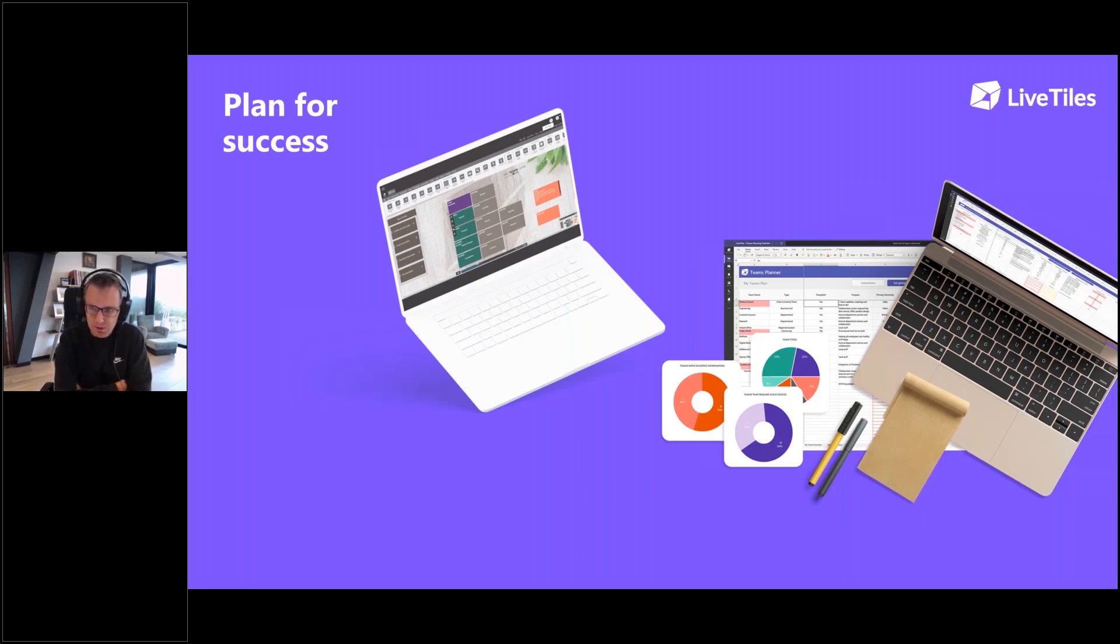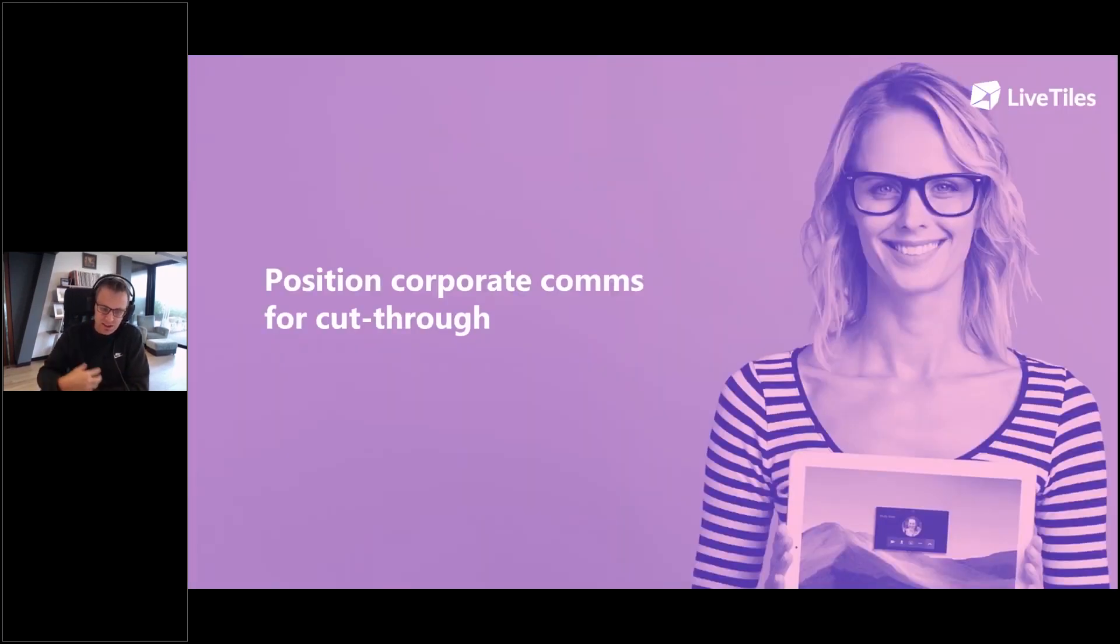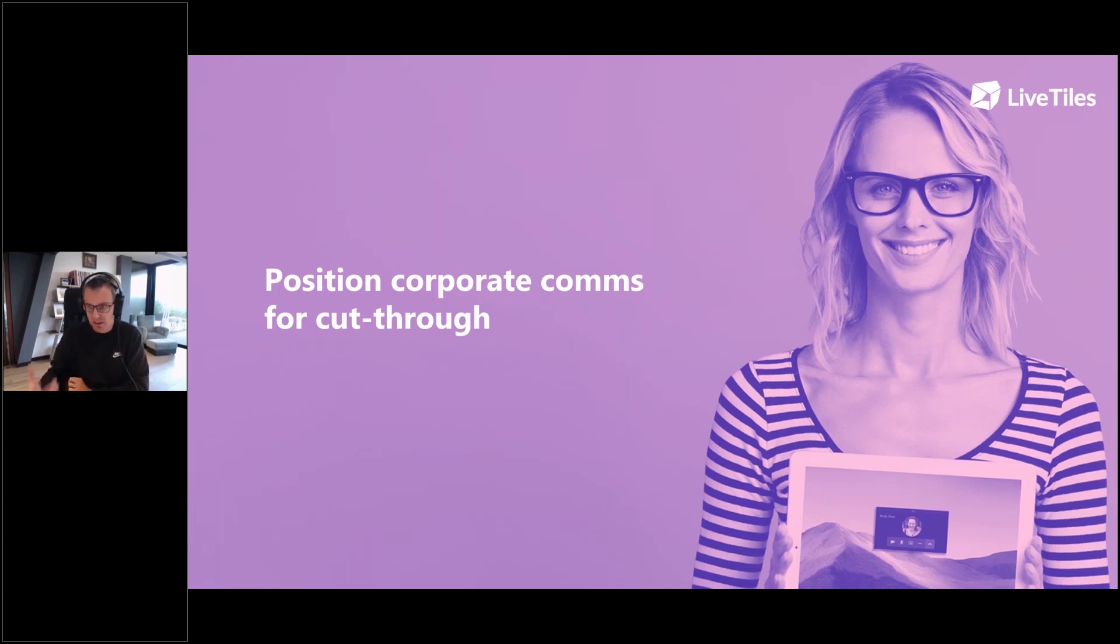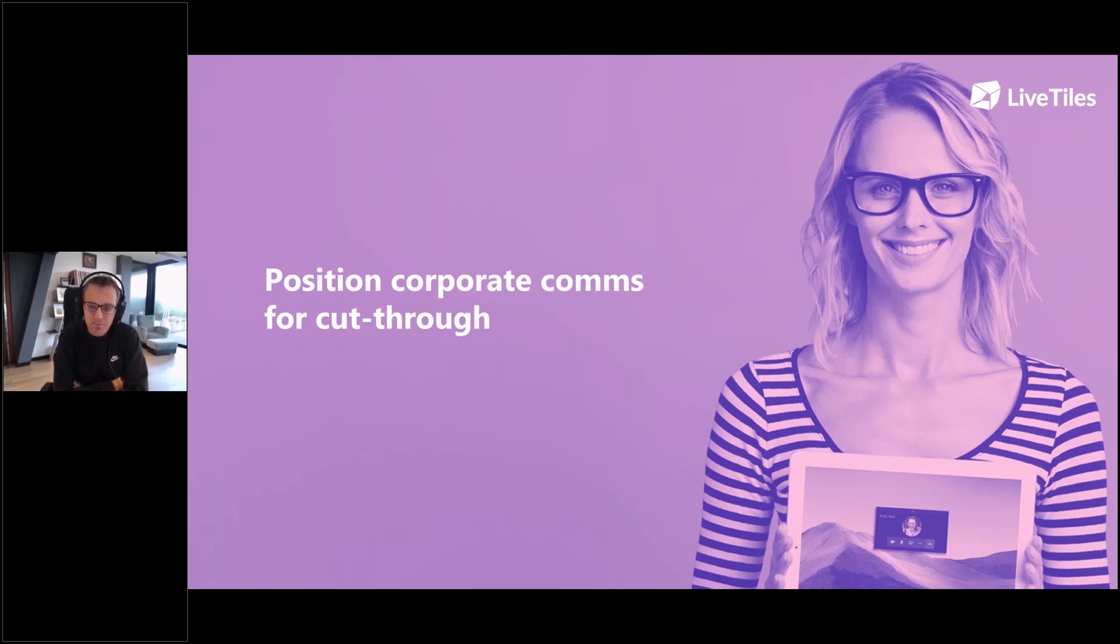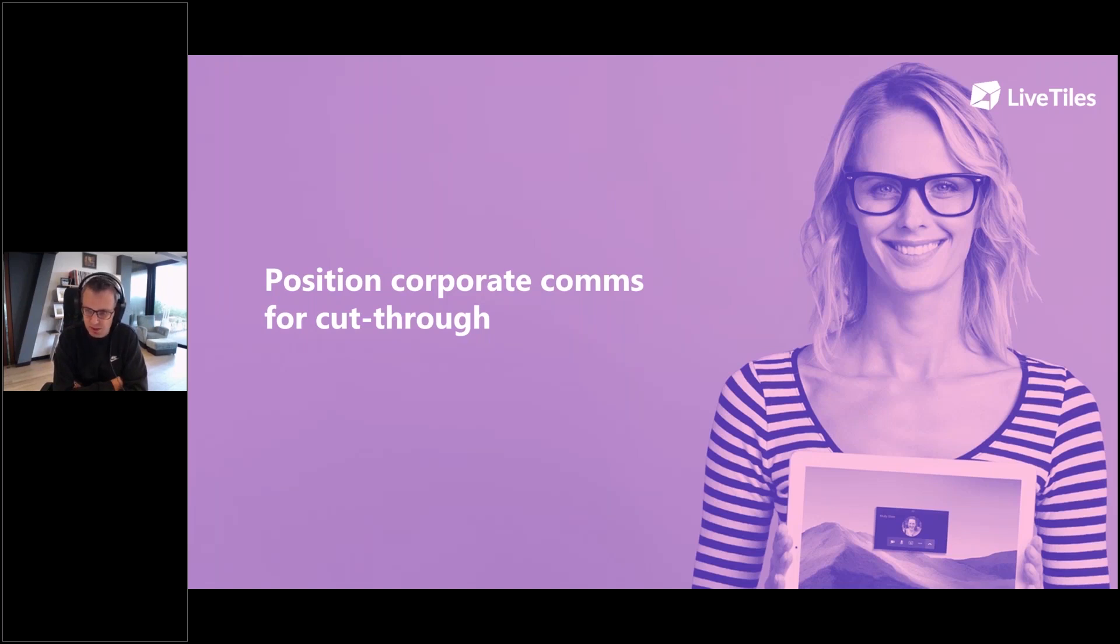What about your corporate communications? Another trend we've seen is that the attention that users are now giving to Teams and the time they're spending in Teams has meant that corporate communications has become even more challenging. And I think it's fair to say Teams and other tools like Slack are not built for that top-down, all of organization communications and messaging and engagement.